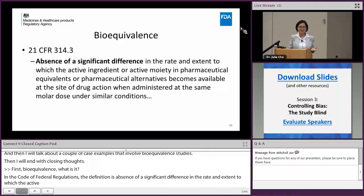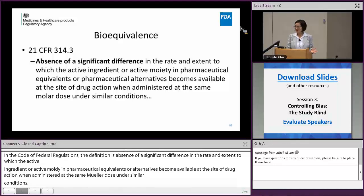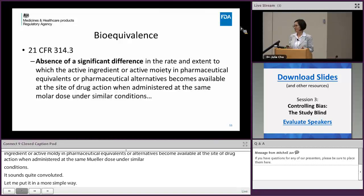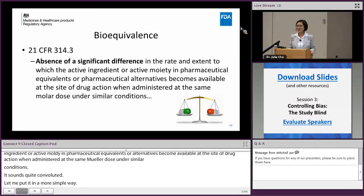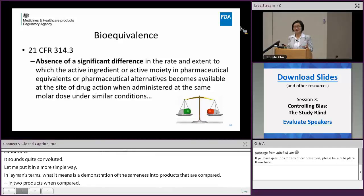That sounds quite convoluted, so let me put it in a simpler way. In layman's terms, bioequivalence means a demonstration of sameness — two drug products are compared. This is very important because it is the fundamental basis for generic drug approval, where all that needs to be shown is that your generic drug is equivalent to the innovator drug, which has been exposed to a lot of testing prior to its approval.